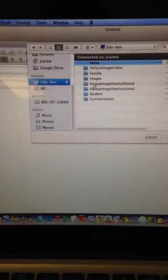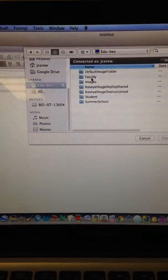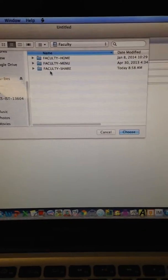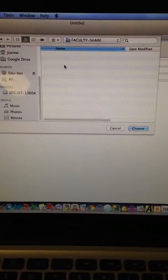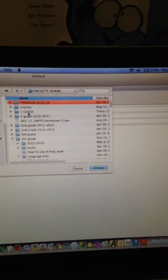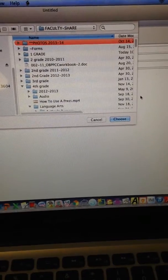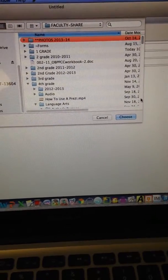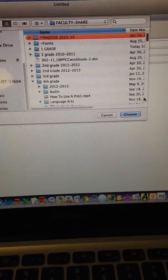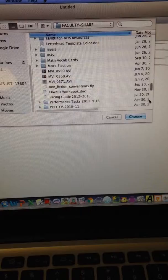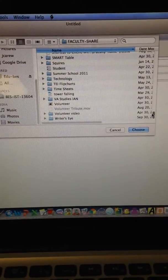Double-click on this. Choose faculty, faculty share. Come all the way down to a folder called ScanDocs, all the way down here.